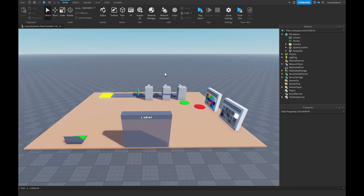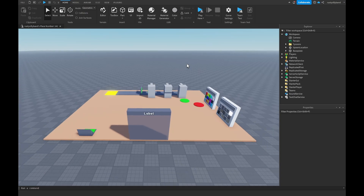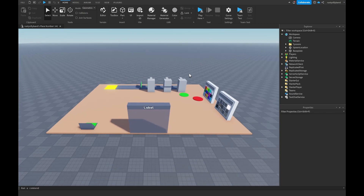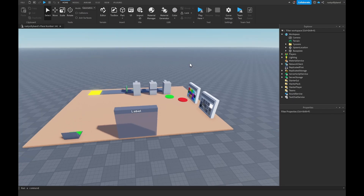In this video we're going to be making some game passes for our tycoon in Roblox Studio. There are a few things we need to fix from the last episode before we get to making any of those game passes.